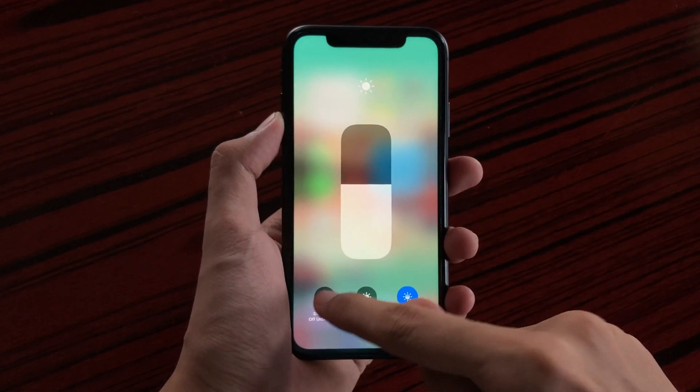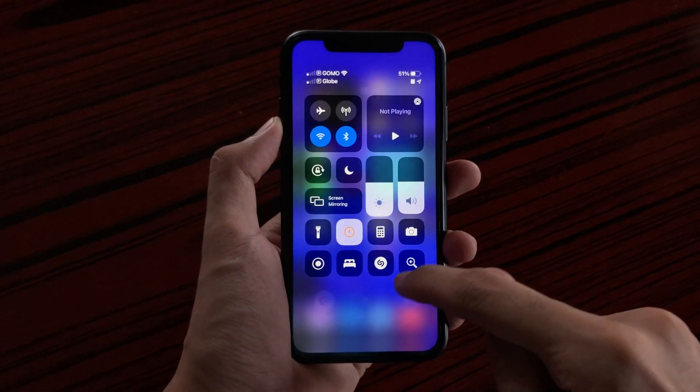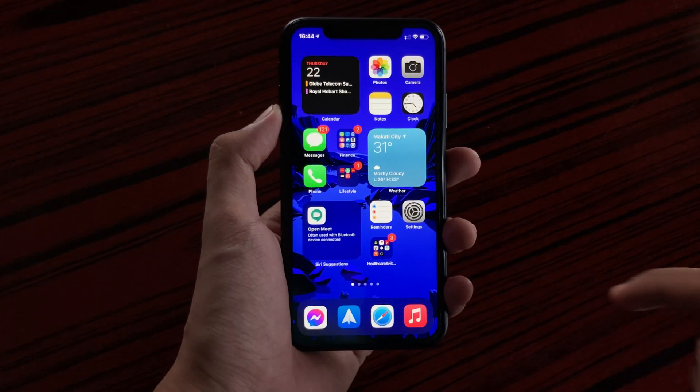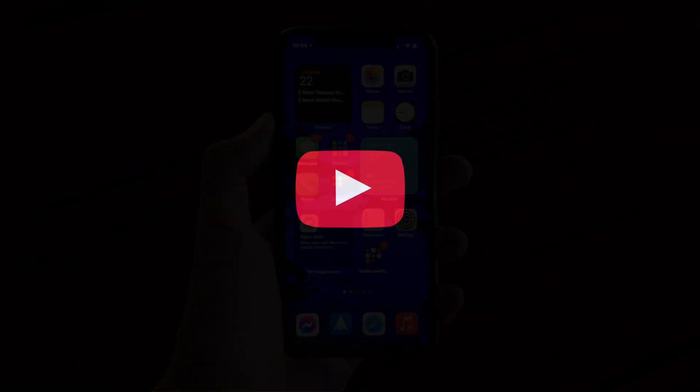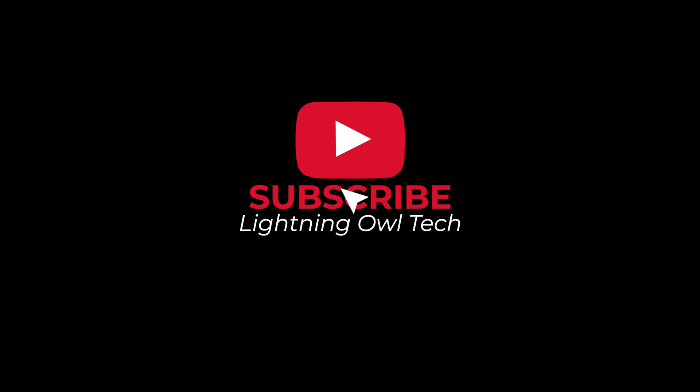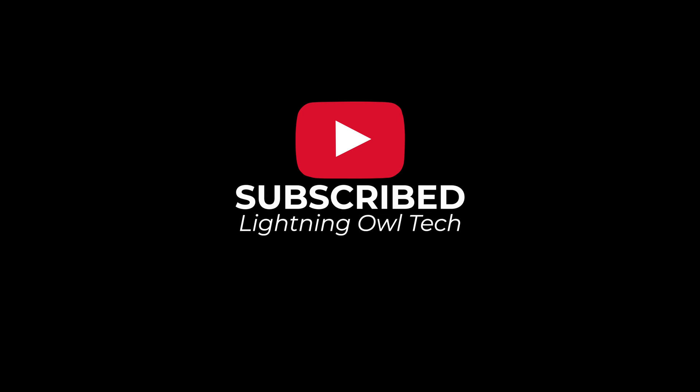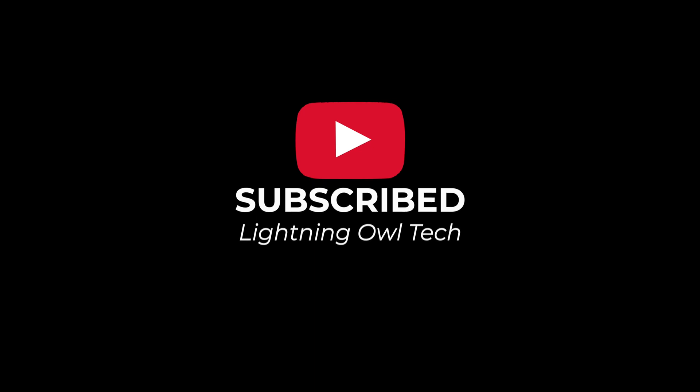So those are the upcoming changes for the iPhone 11. As always guys, thank you for watching and please subscribe for more. We'll see you next time.